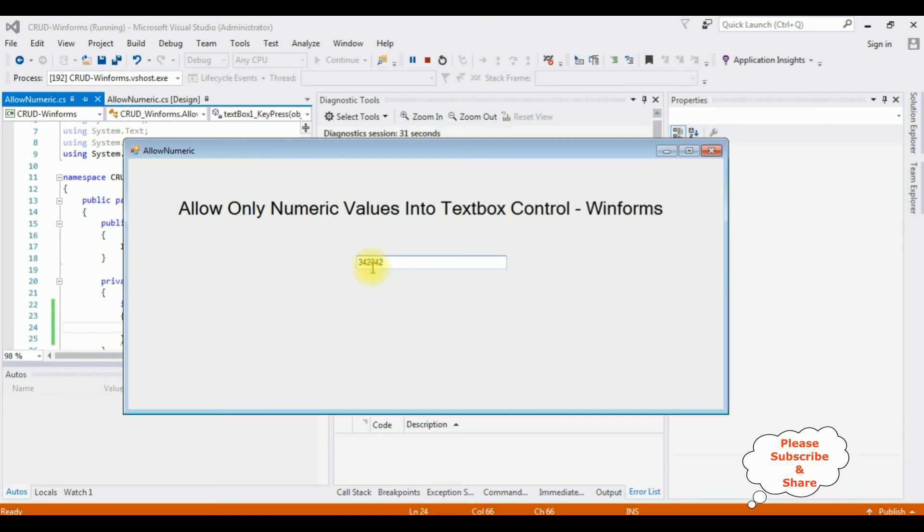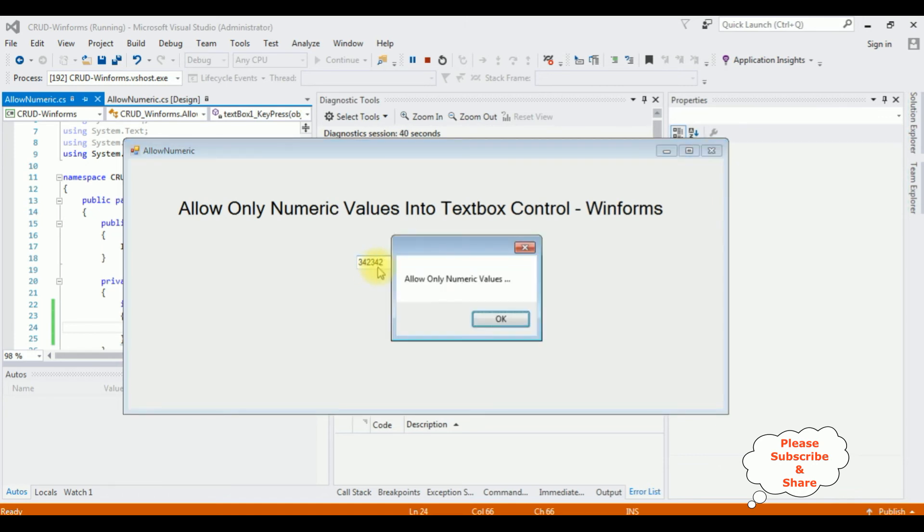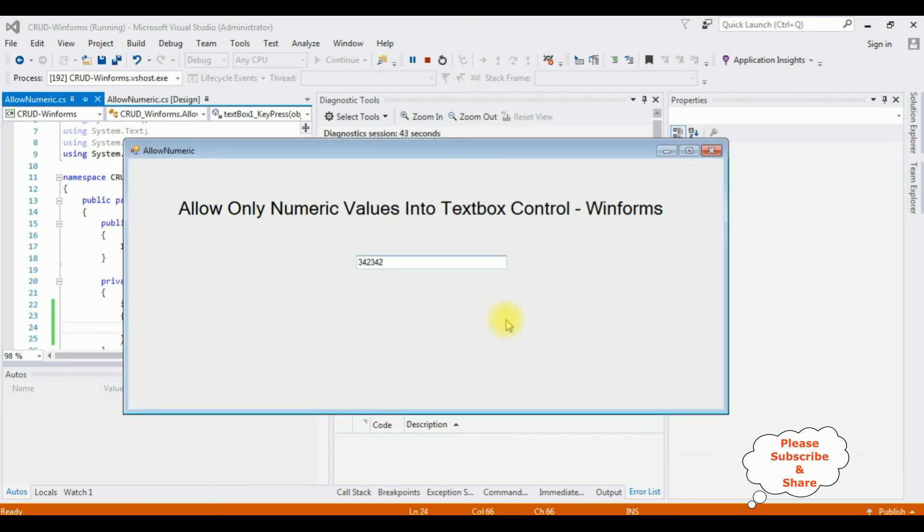Again I'm entering other than numeric values, I got a message. That's it.